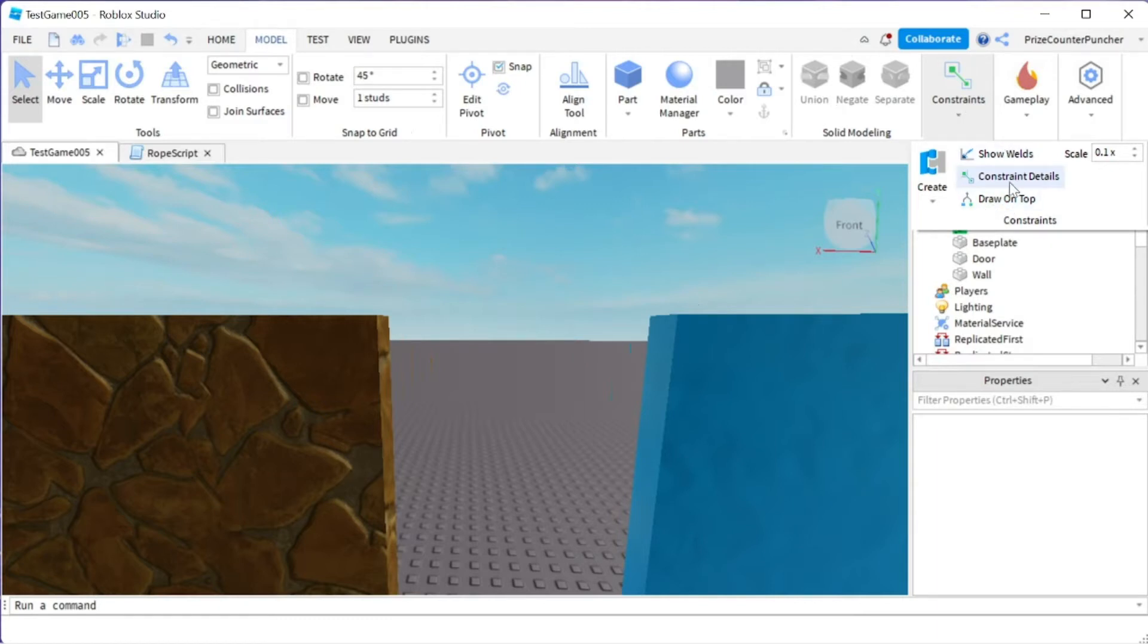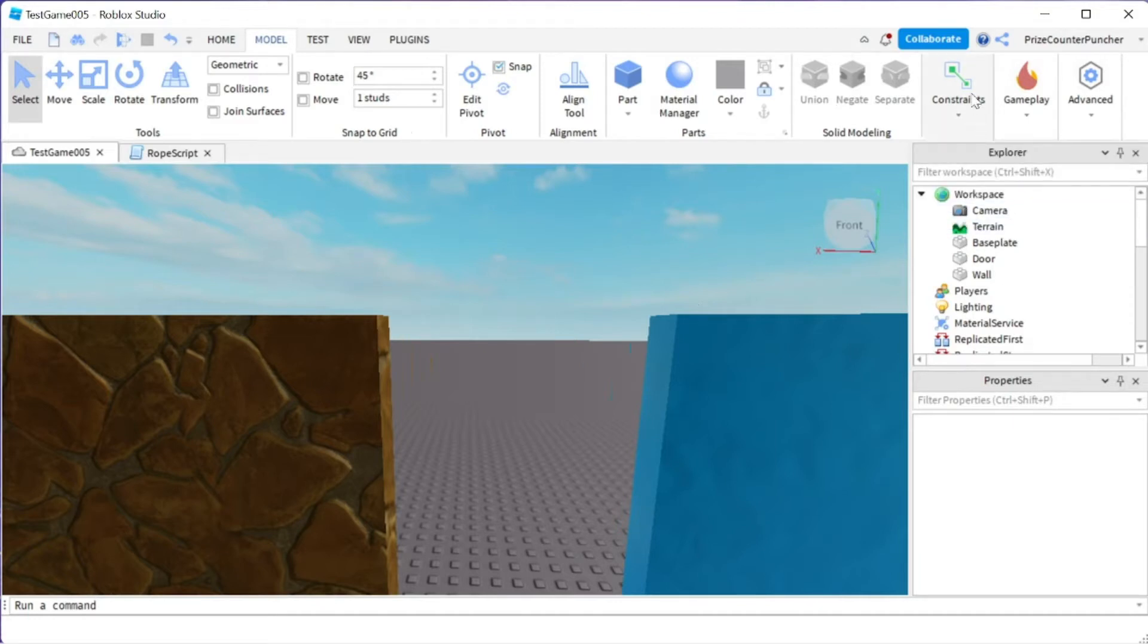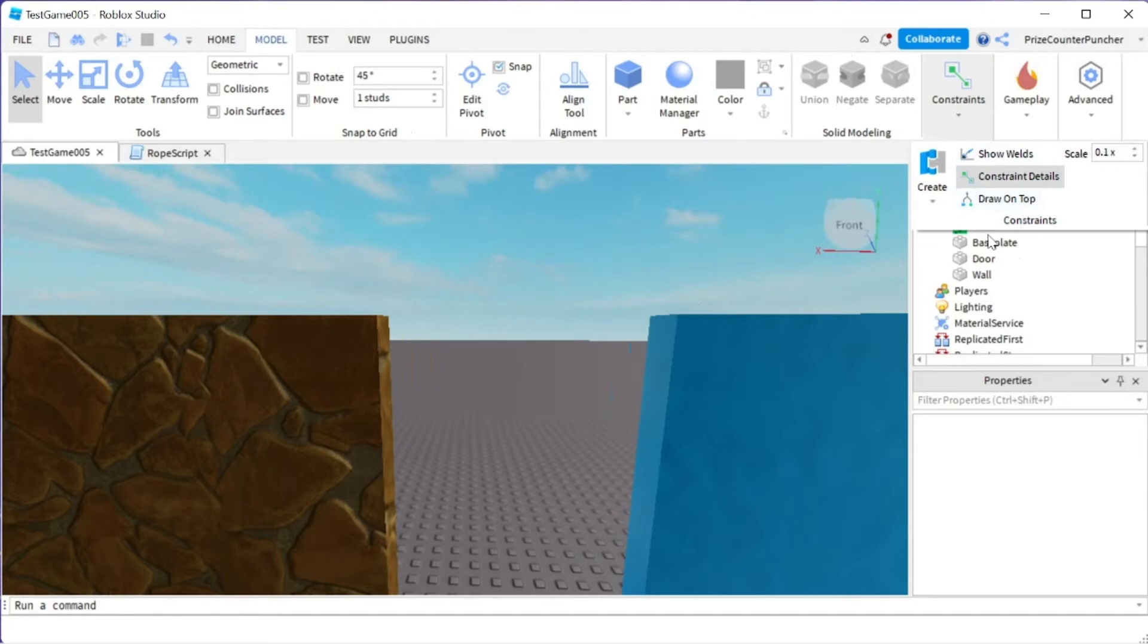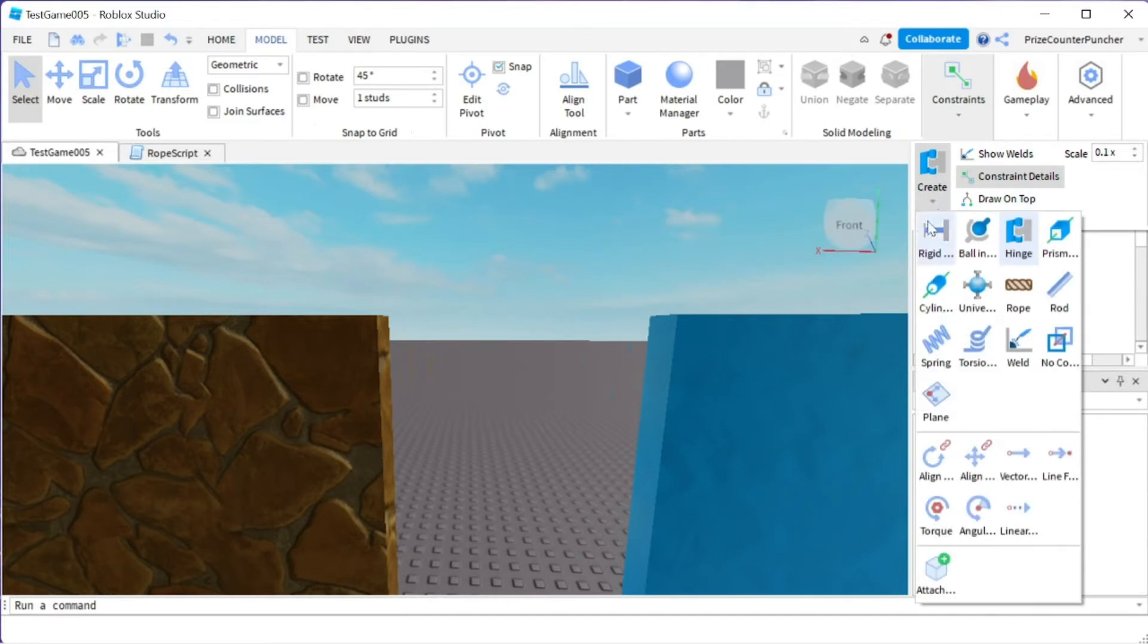So now let's go ahead and turn on the constraint details. If you click on this again you can see that it's being turned on. Next thing we're going to do is click on the down arrow of the create and select hinge.